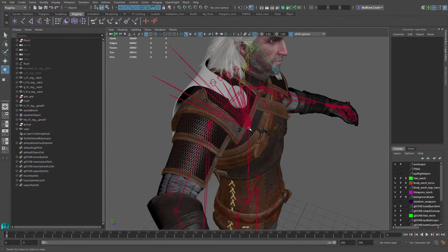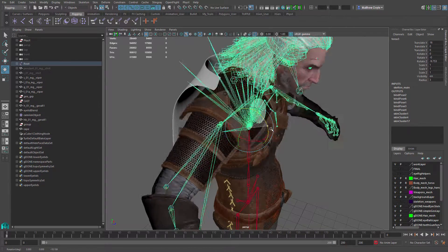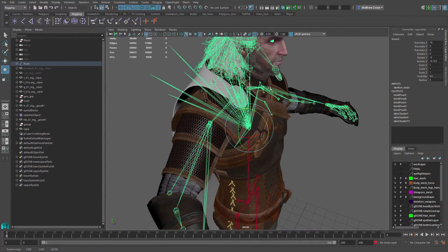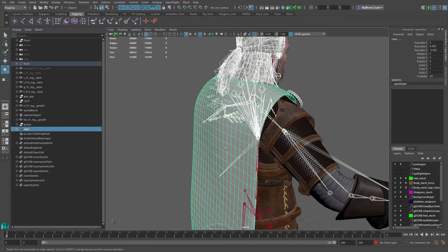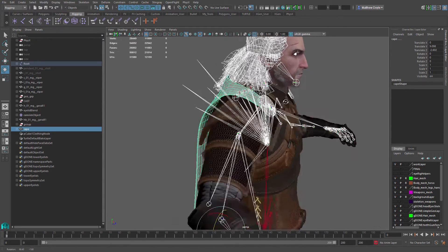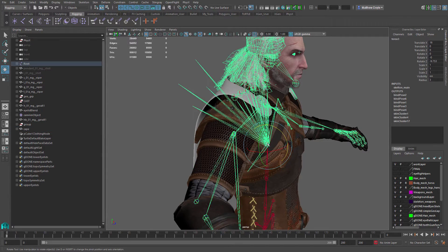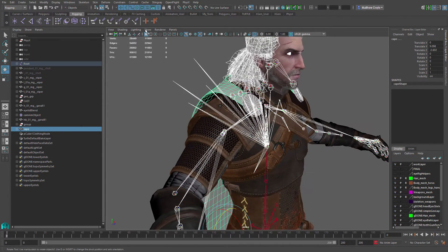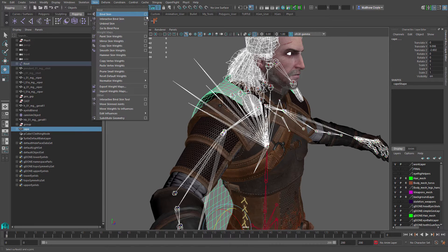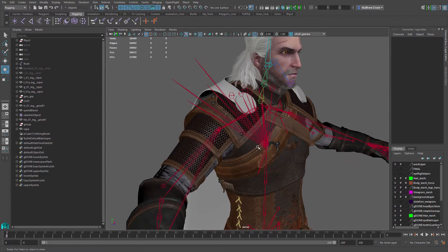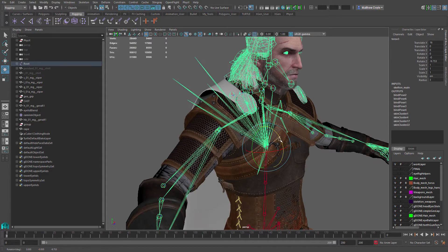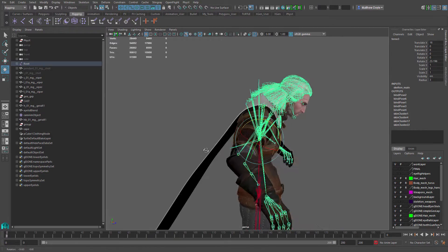Before we can do cloth simulation we need to make sure the cape is bound to the skeleton. Right now the cape is not bound at all, so we'll select the cape and the joint we want to bind it to — in this case the upper chest of Geralt. We'll go to the Skin menu, choose Bind Skin options, make sure we're using geodesic voxel binding, and hit Bind Skin with all default settings. It's not critical how it's bound because we'll be simulating the entire cape using Apex Cloth.